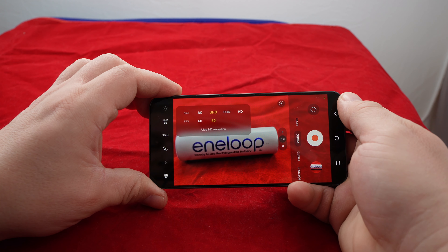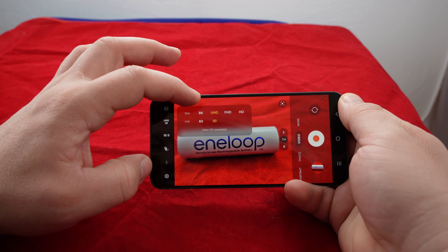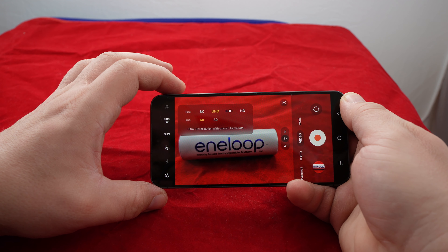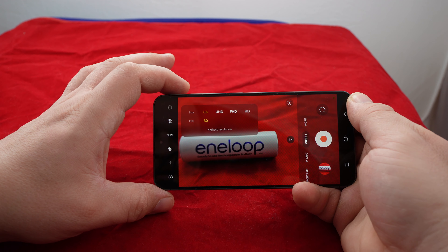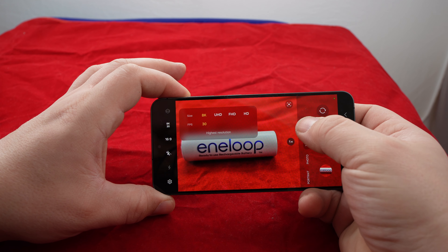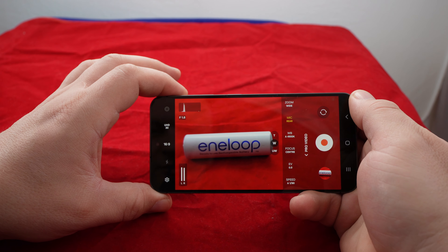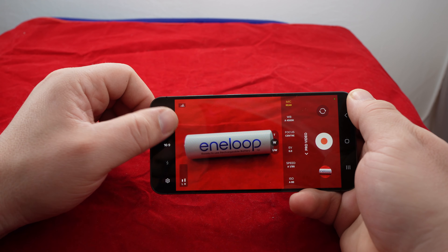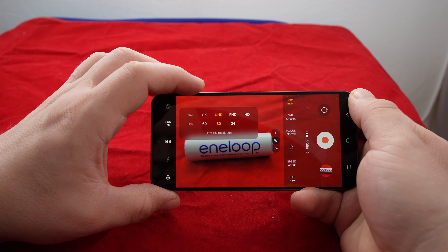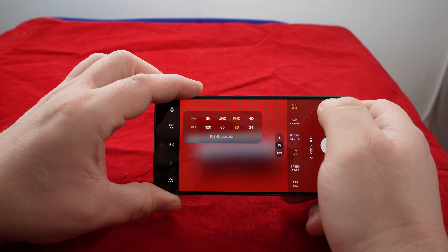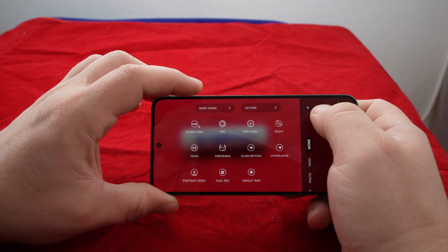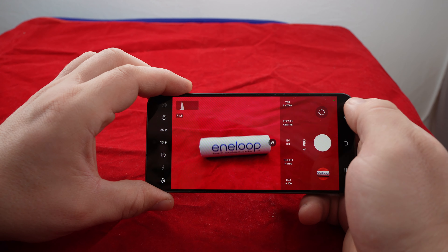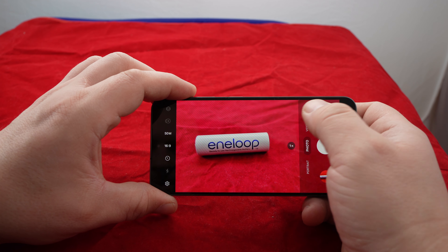In 4K 30 and 4K 60 there's no crop, but for 8K there's about 5% crop. In the more/pro department, compared to the Ultra version there's no 4K 120 or Full HD 120 — that's the difference. In pro video there's also pro photo where you can shoot 50 megapixel pictures, and there's also portrait video.